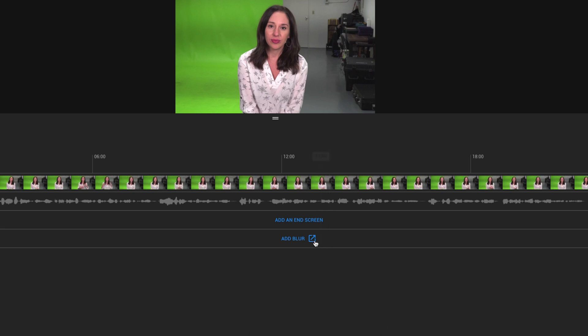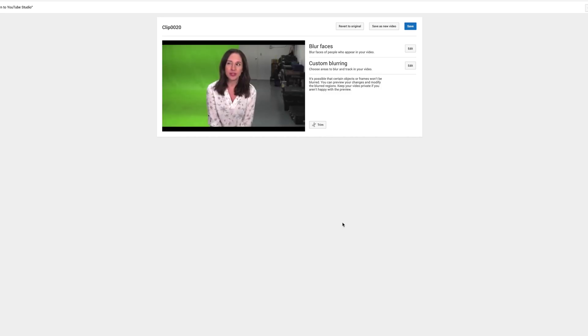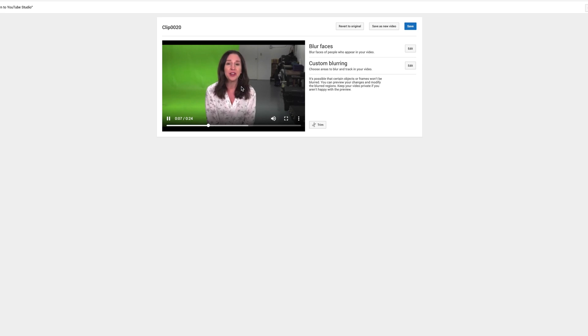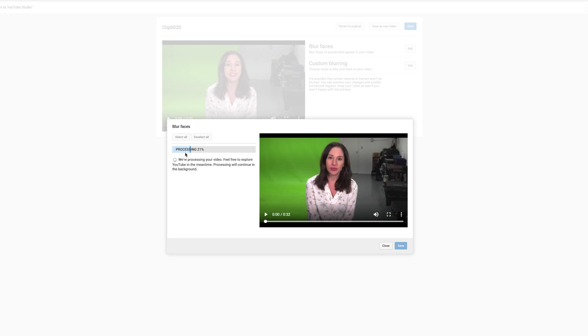So let us check out this add blur function. We're going to hit this box with the arrow and you can either blur a face or you can do custom blurring where you choose an area of the screen to blur. I hit the edit button and it's processing. So what it's going to do is sense the faces in the video, which this should be pretty easy for it. And it will go ahead and blur out my face. It takes a little while to get this processing done. In this case, it's kind of jumping pretty quickly. We're already at 21%. So we're just going to sit tight and let this process and then I'll show you what it looks like.